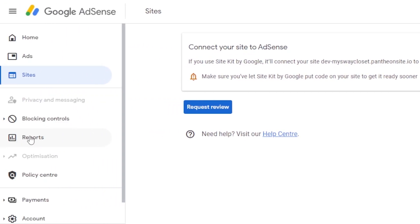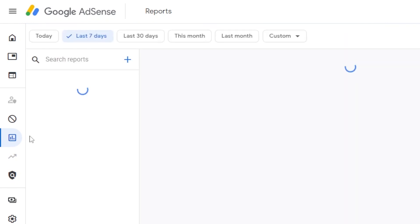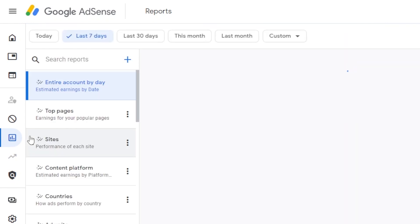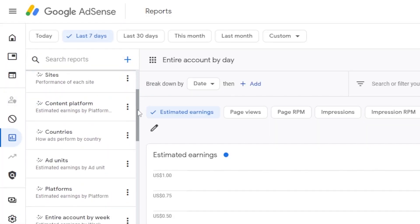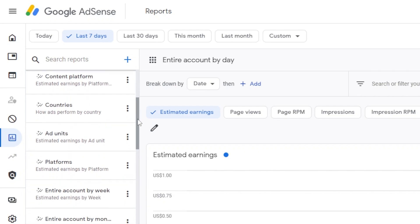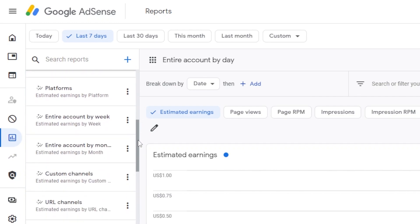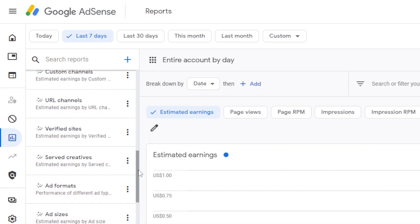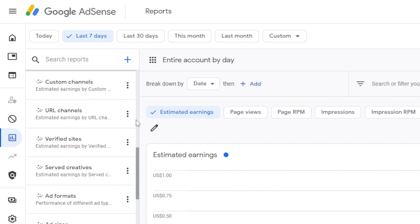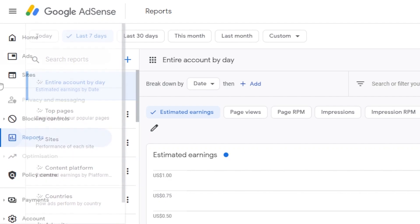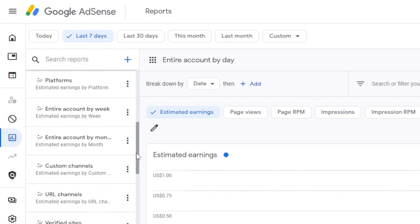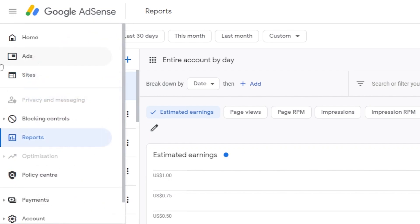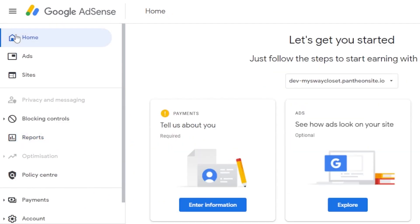Then we have the report section right here with Google AdSense. That gives me the reports of my website that I have added. The entire account by day, top pages, sites, countries, platforms. Then we have analytics according to different ad formats and sizes, types. So, all of the different factors are measured in our reports by Google AdSense. So, it's all in one platform. A really good platform by Google that helps us monetize our WordPress website. So, you can add it with your G site kit on WordPress.